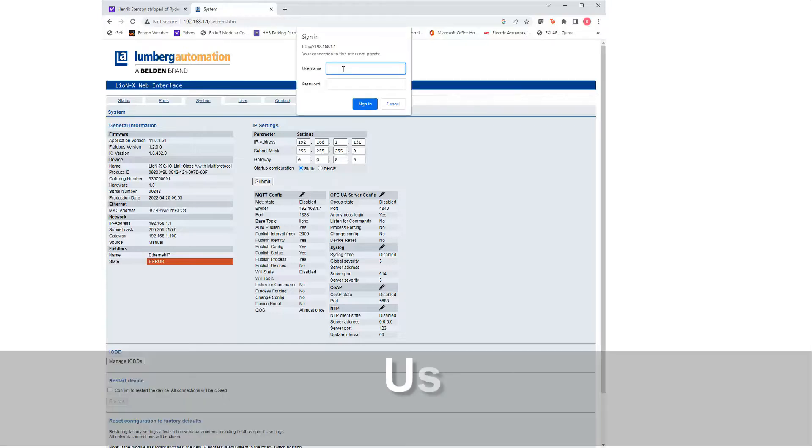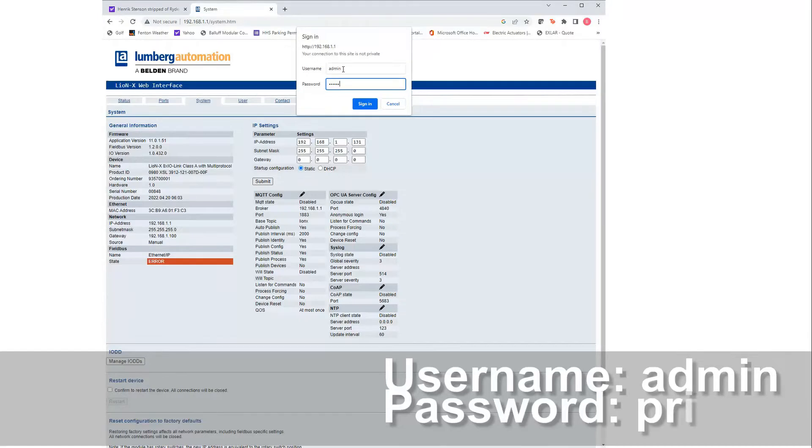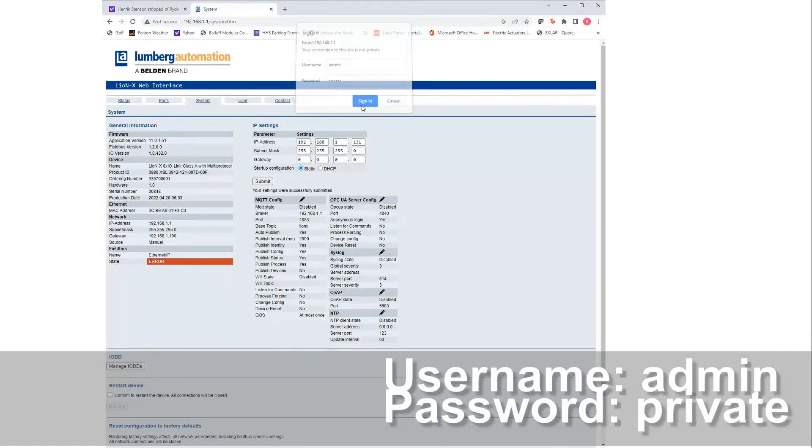After we put in the subnet mask and the IP address, we hit submit. It's going to ask you for the username admin and password private, all lowercase.